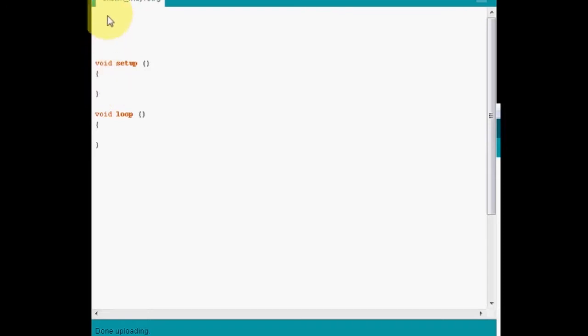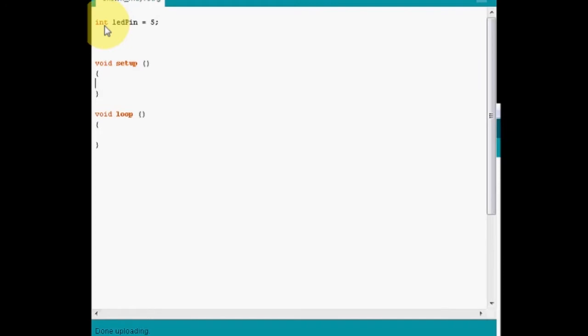So to start with we need to define what pin we're going to be using. To do that we need to use the integer command, that's the int, and usually you use let pin, which is also the standard that's defined inside the examples. And we're using 5. Now you need to be adding semicolons to all the lines. Also one thing to remember is that because this is basically C++, this is case sensitive. And that's very very important.